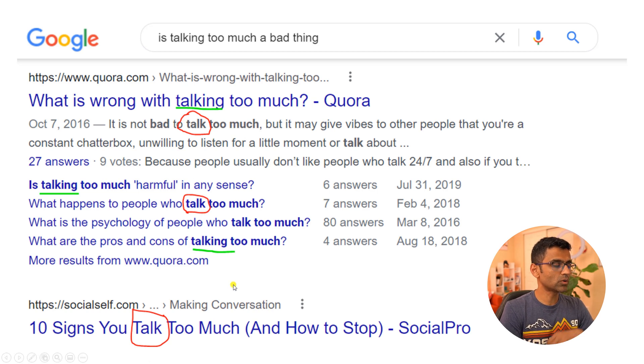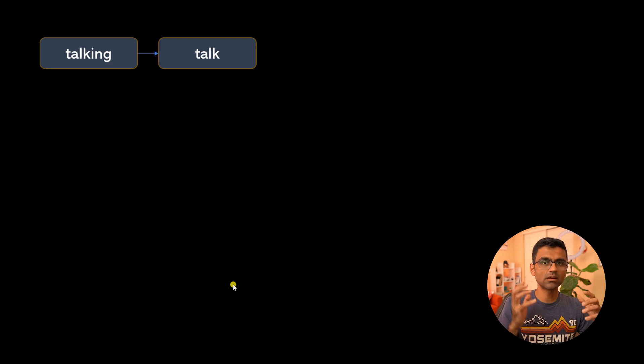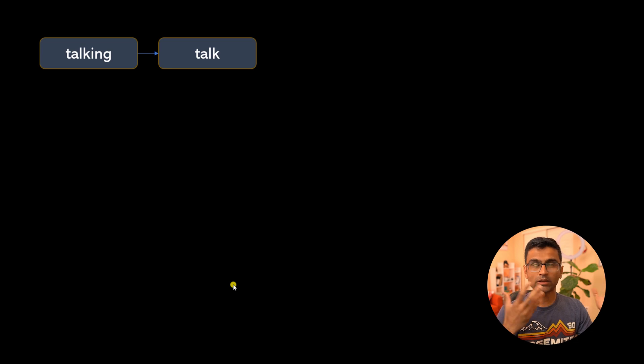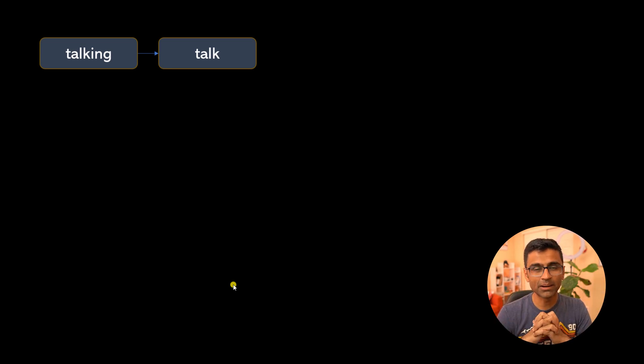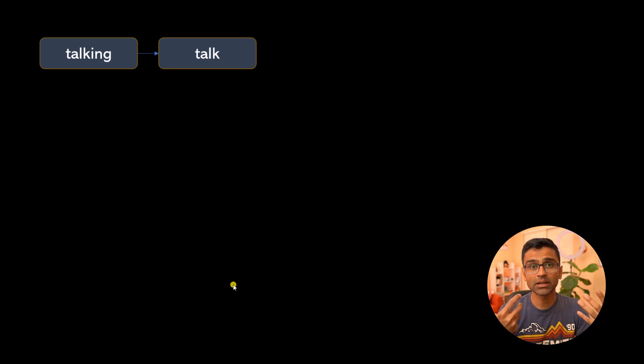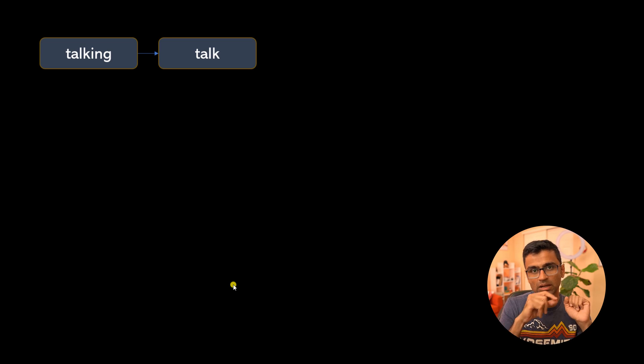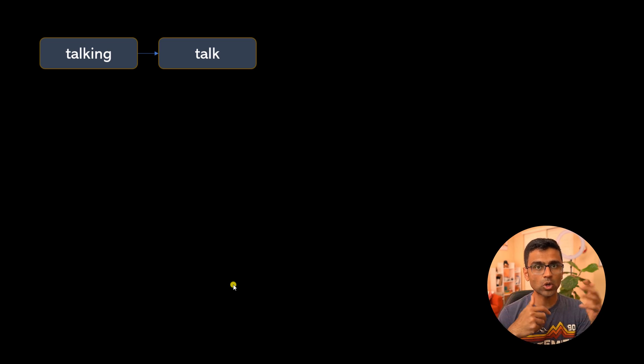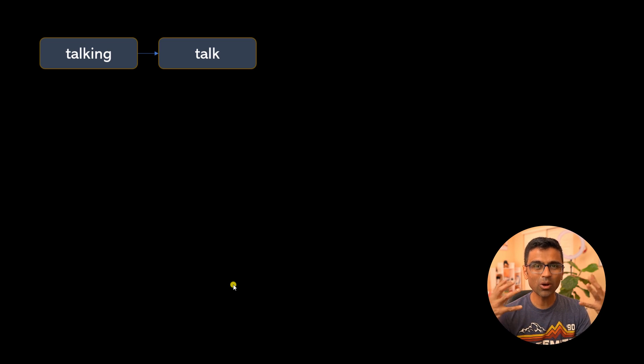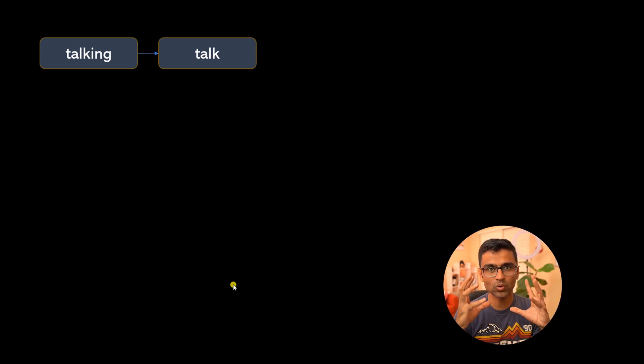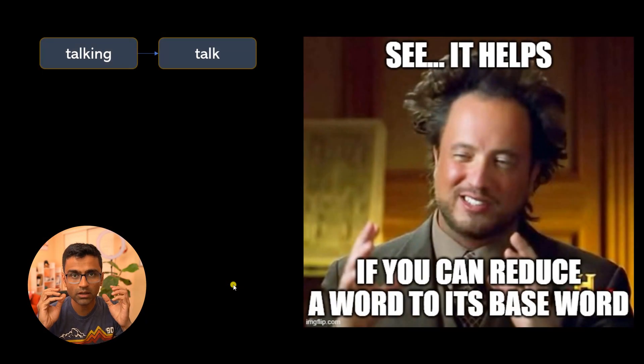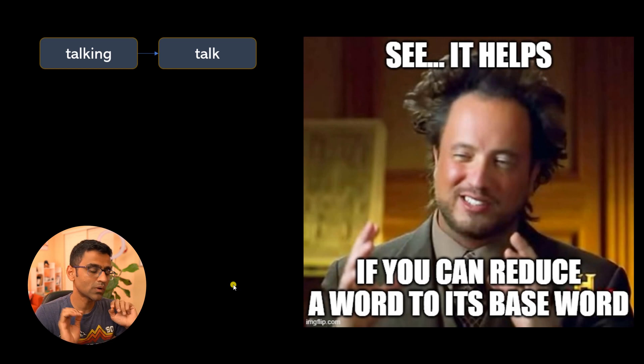What we're doing is essentially reducing the word to its base word. Not only in Google search, but even in text classification, let's say you're doing sentiment classification on product reviews. If someone uses 'talking', 'talk', or 'talked' in past tense, they all mean the same thing, so you want to map all those words to its base word. There is value in reducing a word to its base word.